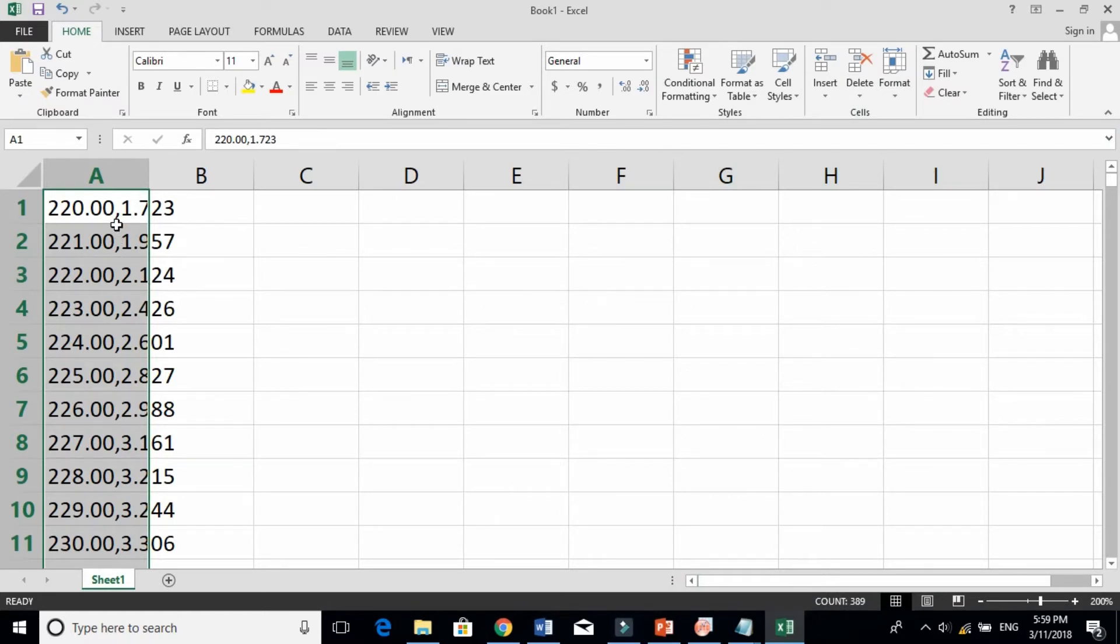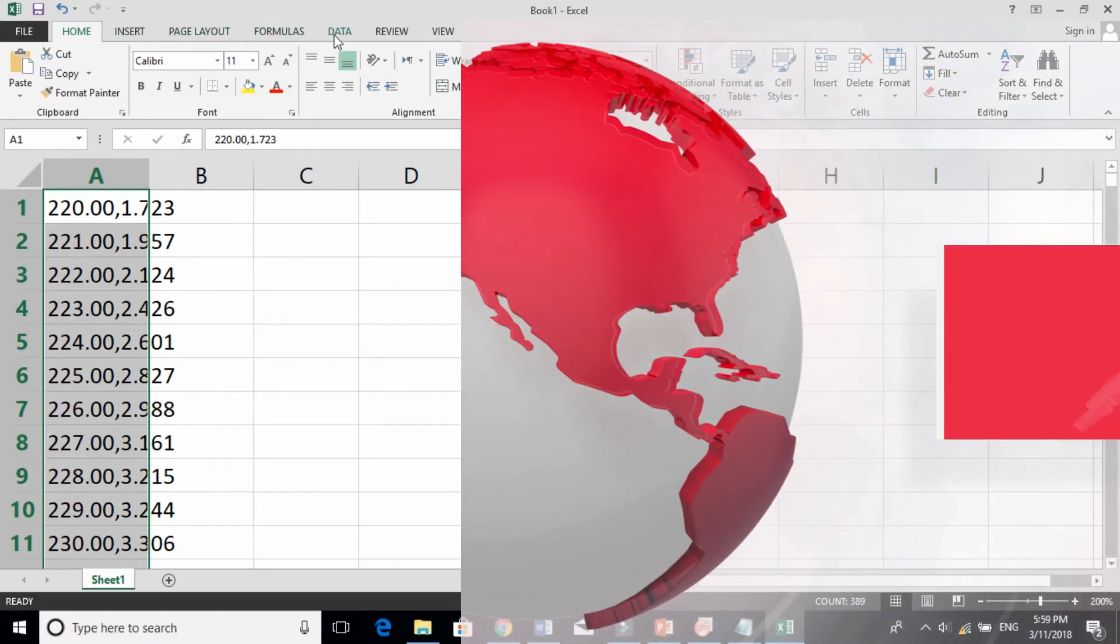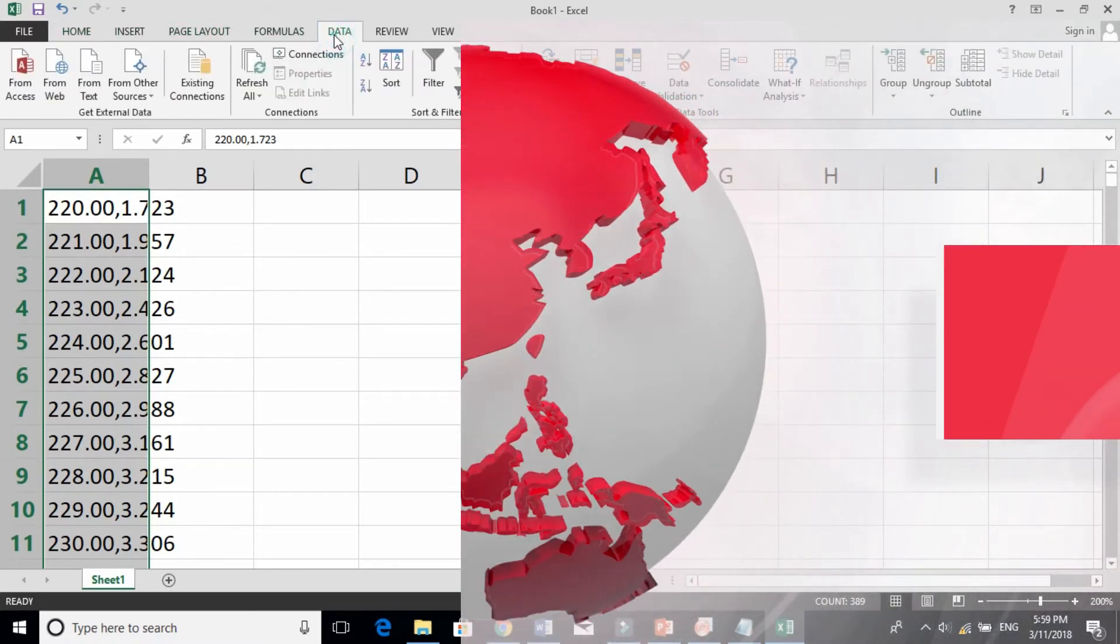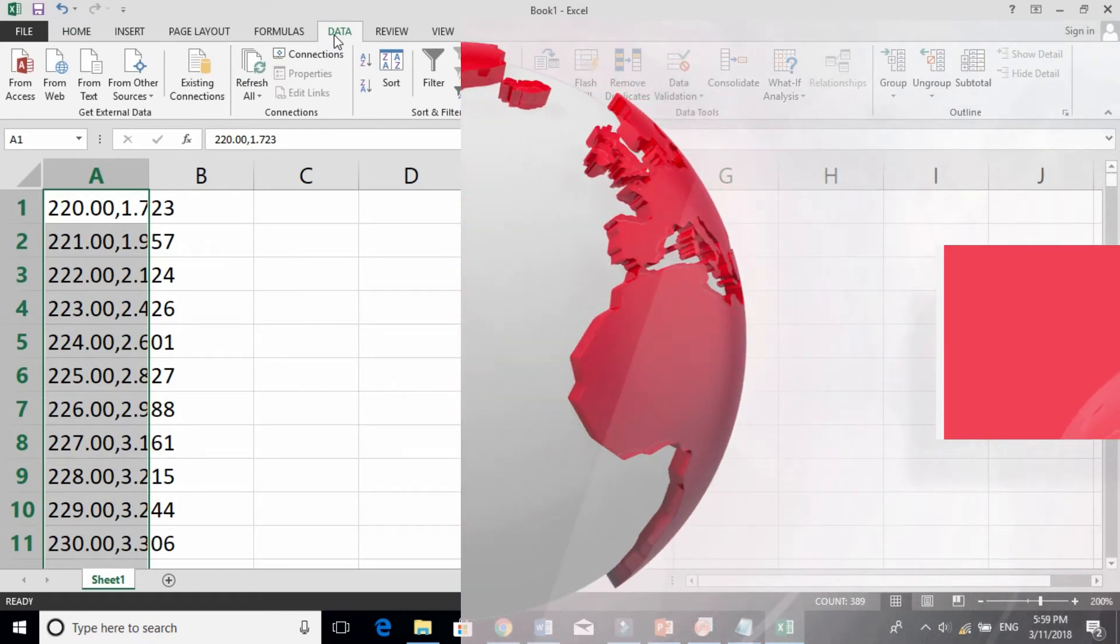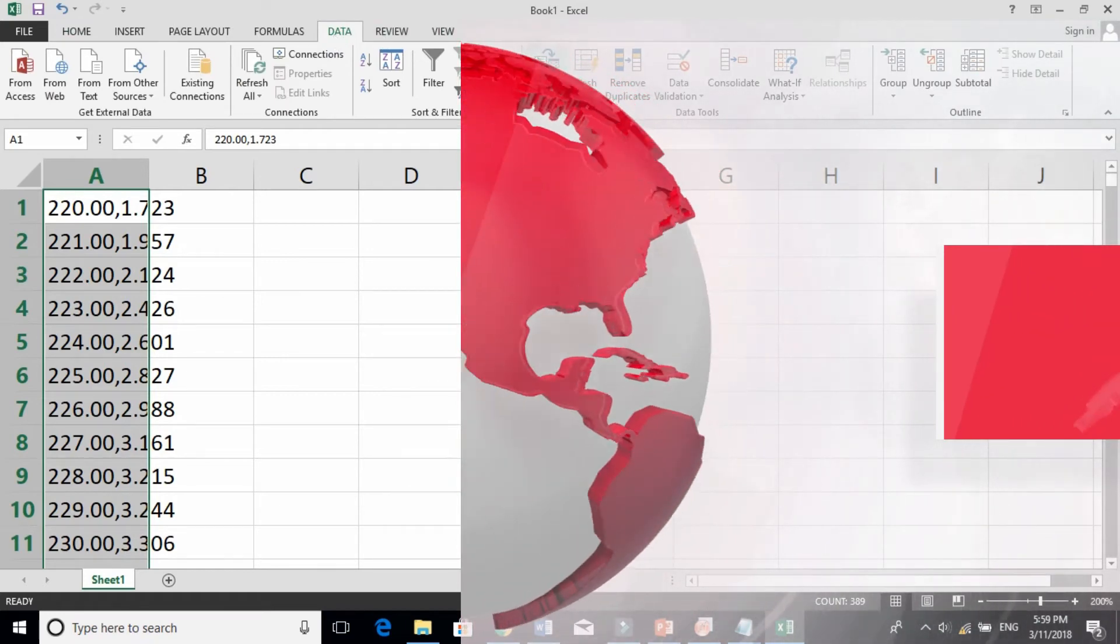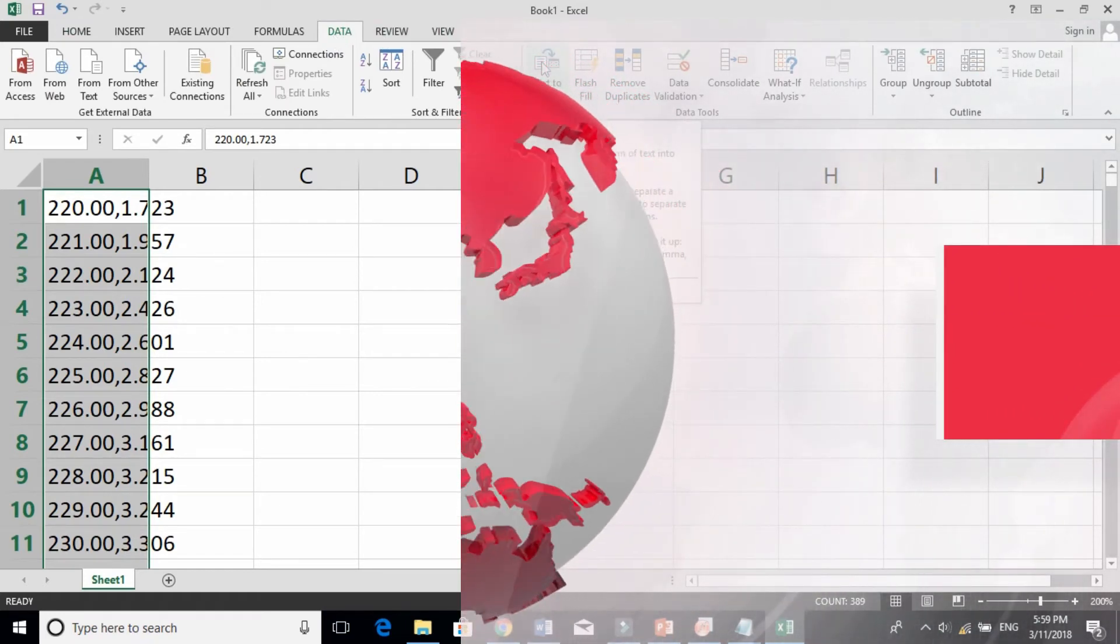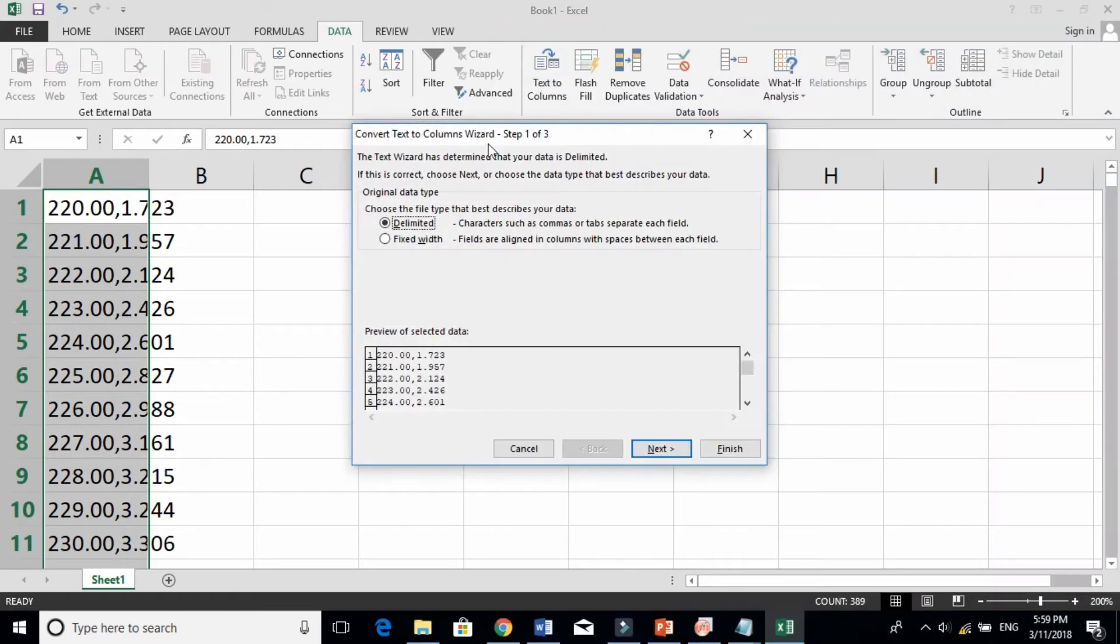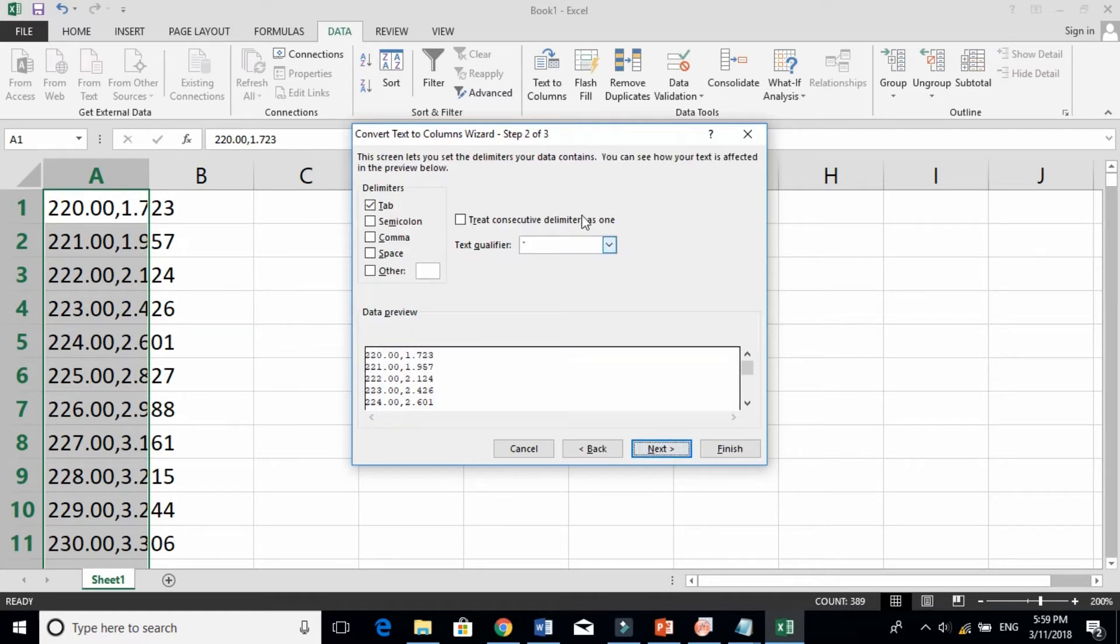So what we need to do is just go to Data in that top menu. Inside the Data menu, click on Text to Column. They say fixed width or delimited. By default it's delimited, fine. Just click next.